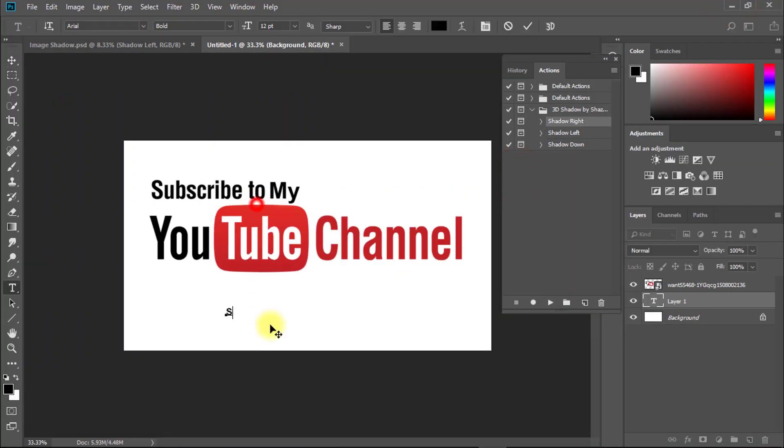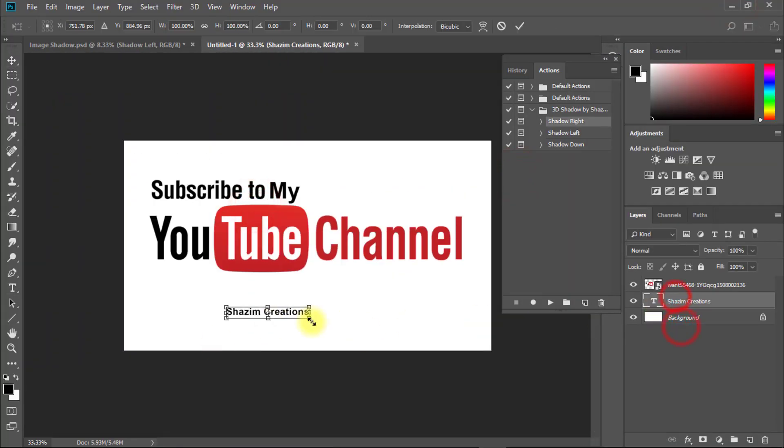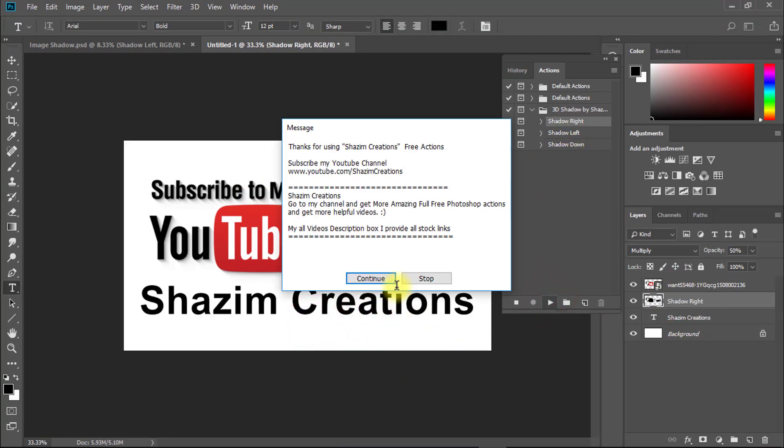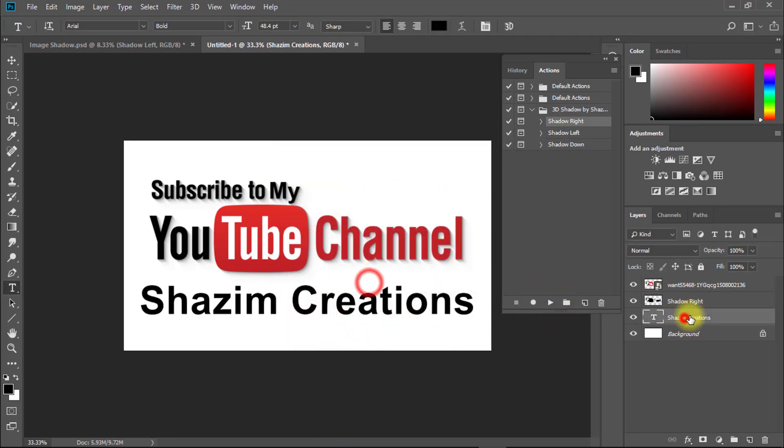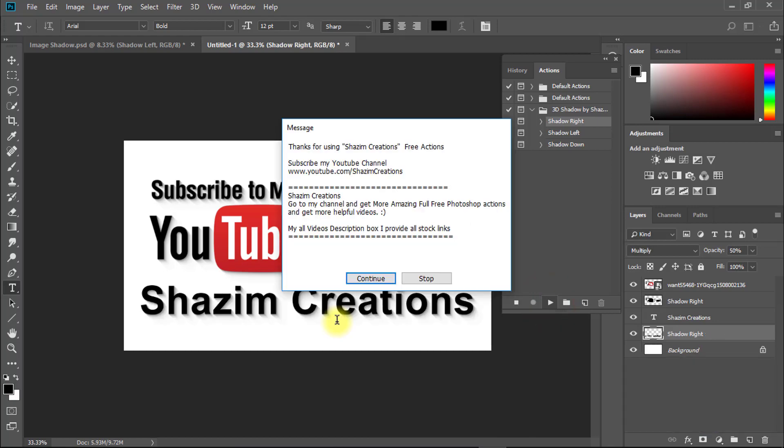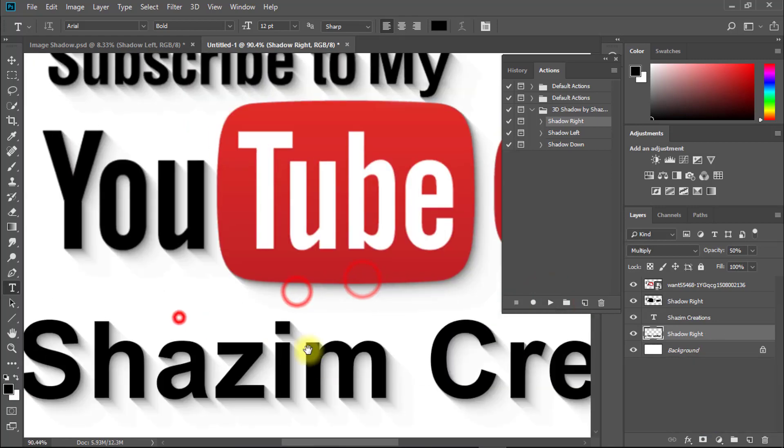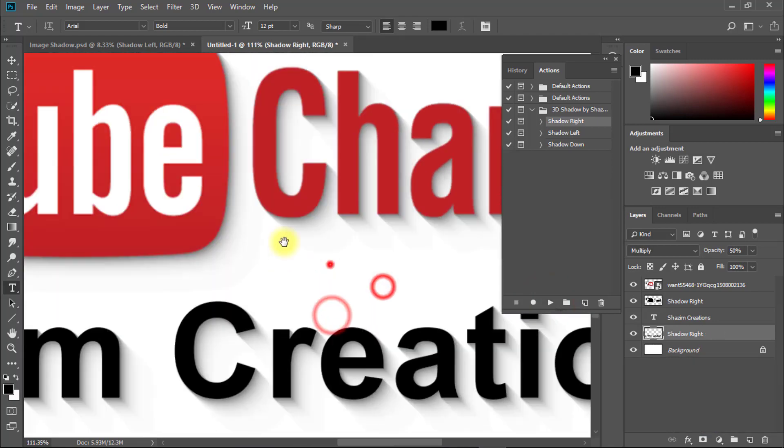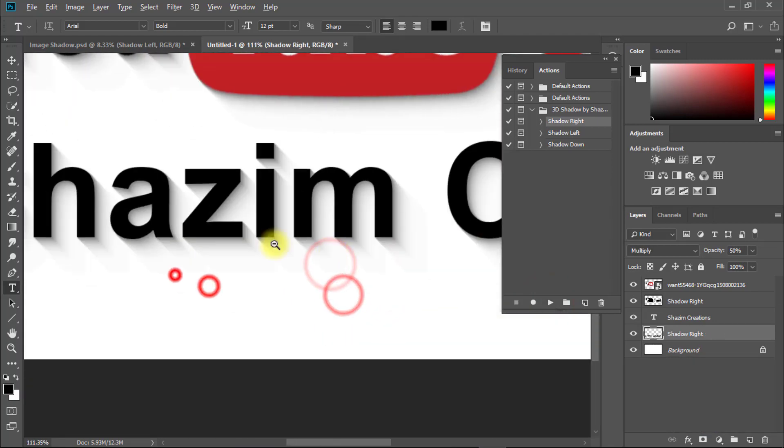So it is awesome. Thanks for watching my full tutorial. I hope you liked this tutorial. Please like, comment, and subscribe for more update videos.